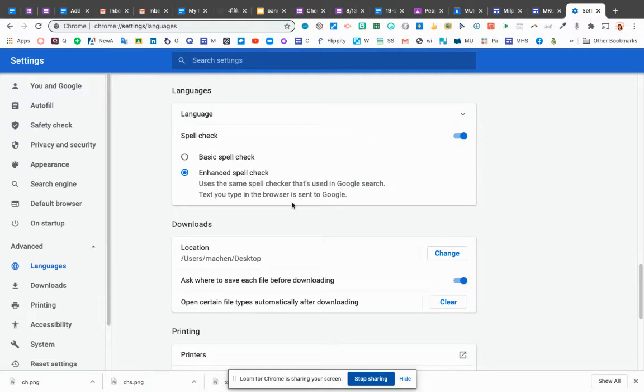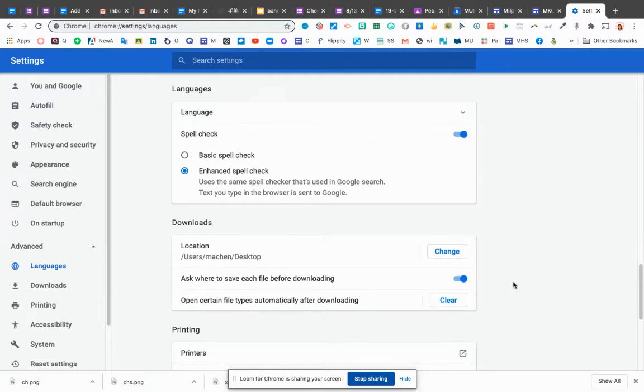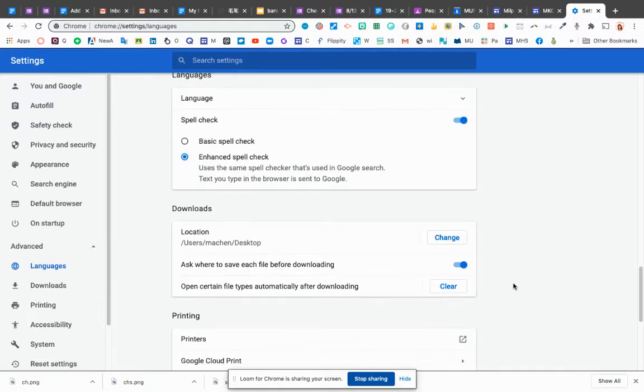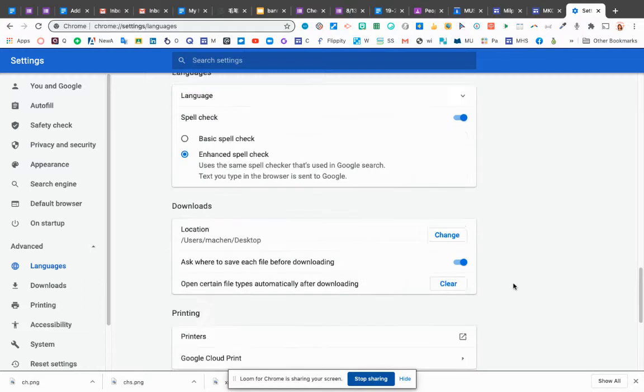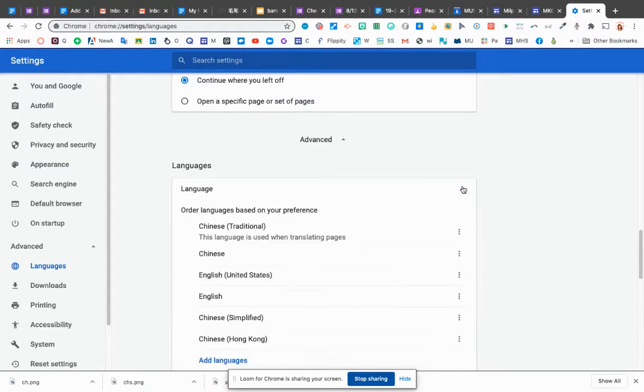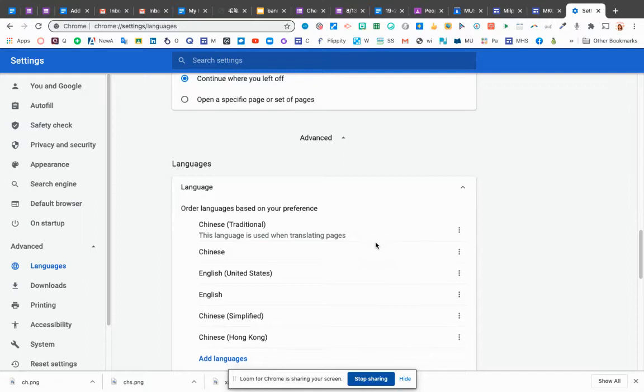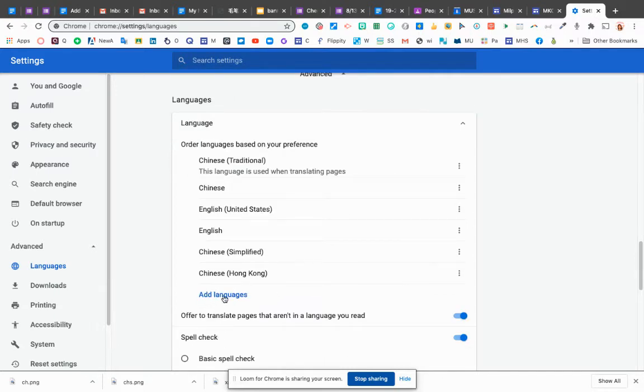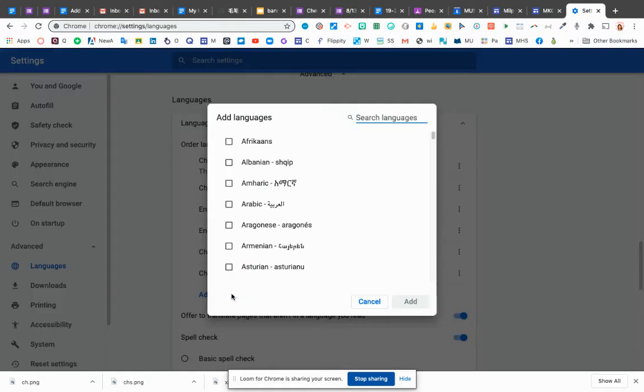You are going to add some language. So going to that. See, for me, I have installed the Chinese language, English, Simplified, Hong Kong, and you can decide which one. You just click add language.